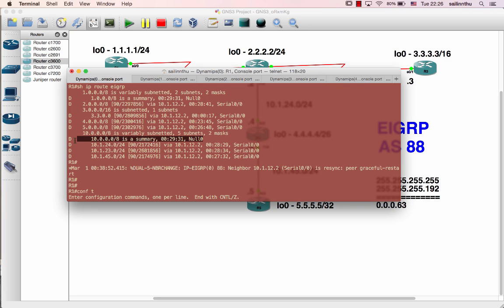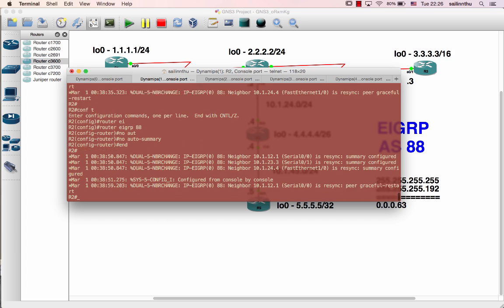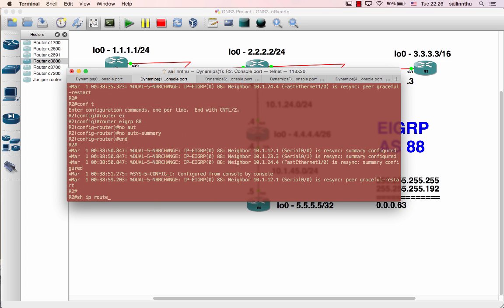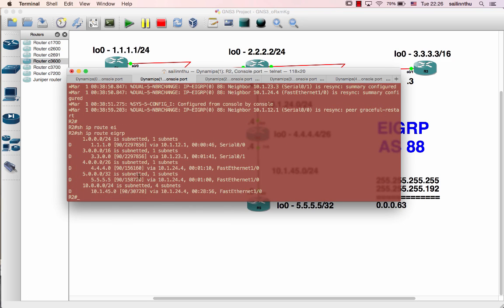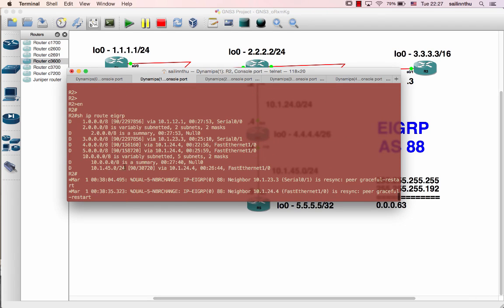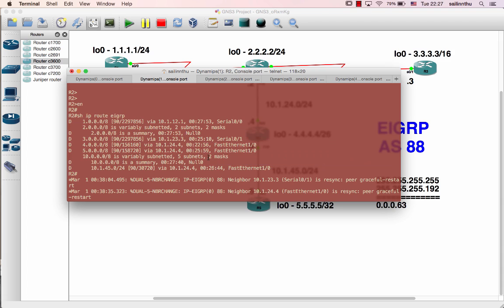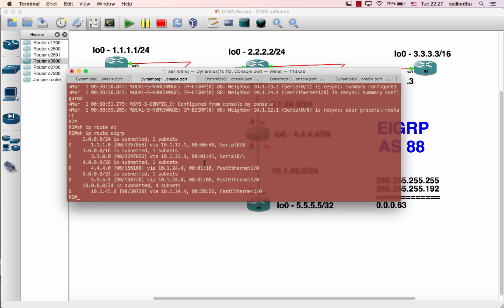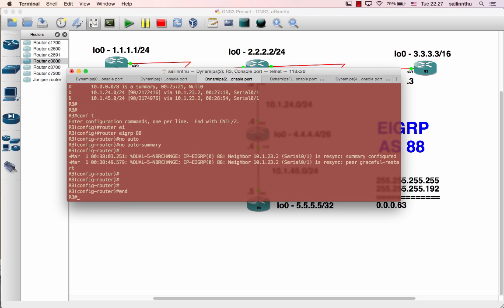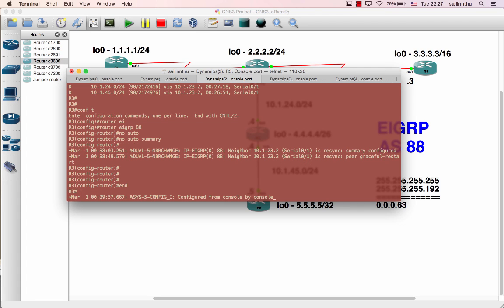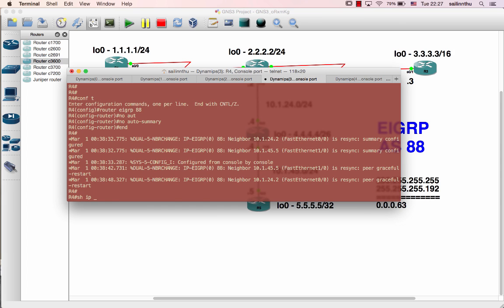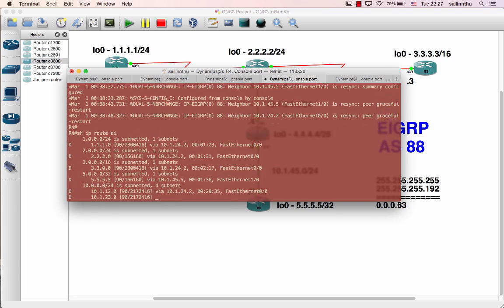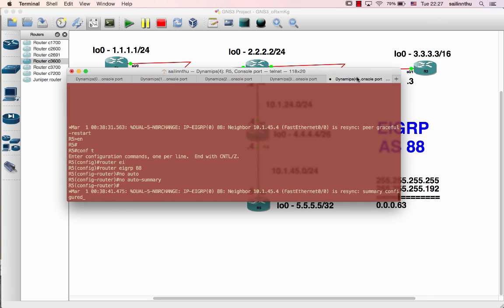Now zero route, it's a summary route 10.0.0. Show IP route. This is before no auto-summary. After blocking no auto-summary, the one or two manual auto-summary, the three, four, five - you can see all right.